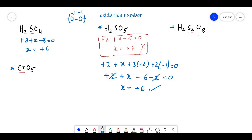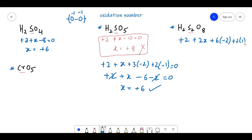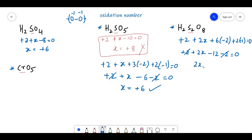For H2S2O8, the oxidation state calculated without peroxy consideration exceeds +6 (sulfur's group number). Taking 2 peroxy oxygens as -1 each and 6 oxygens as -2: +2 + 2X + 6×(−2) + 2×(−1) = 0, giving +2 + 2X − 12 − 2 = 0. The +2 and −2 cancel, so 2X = +12, X = +6.